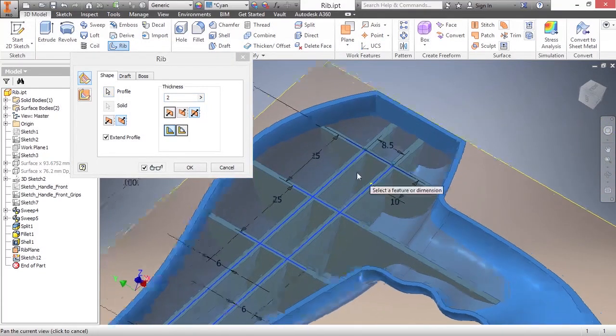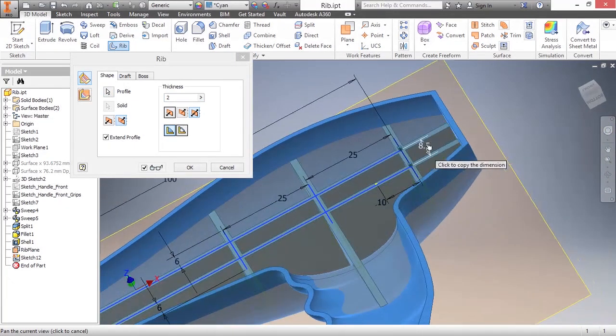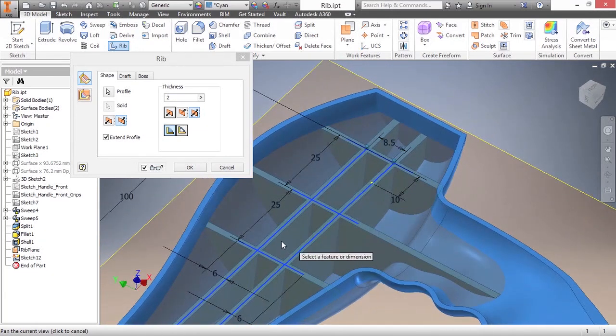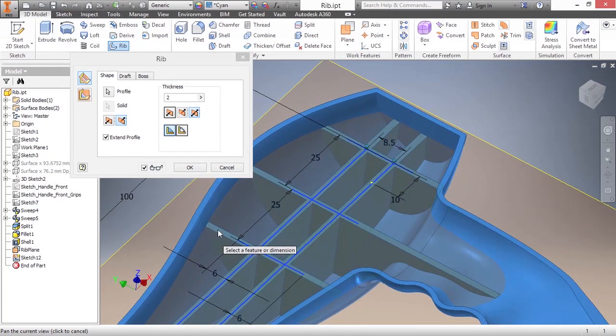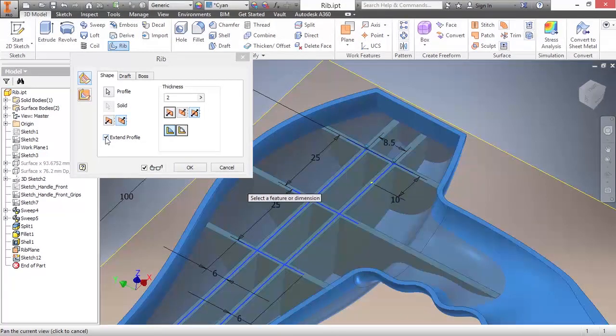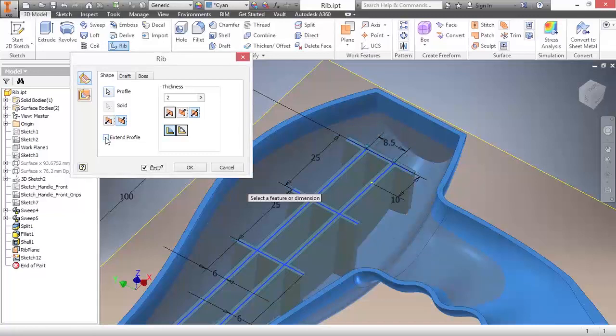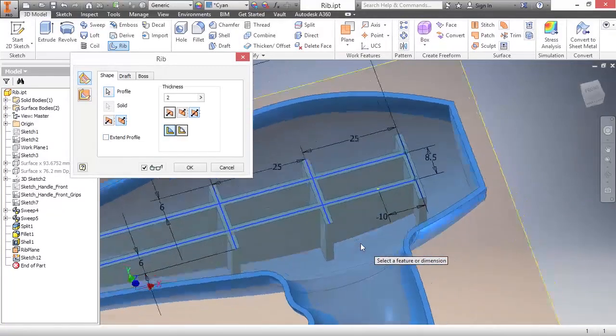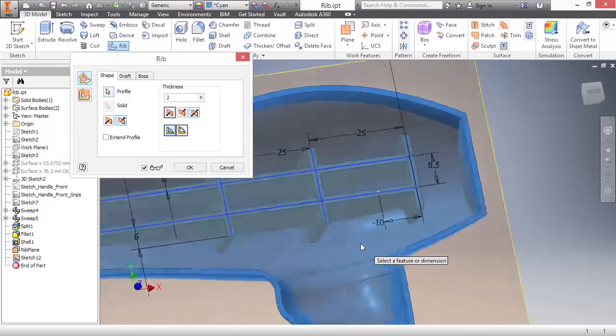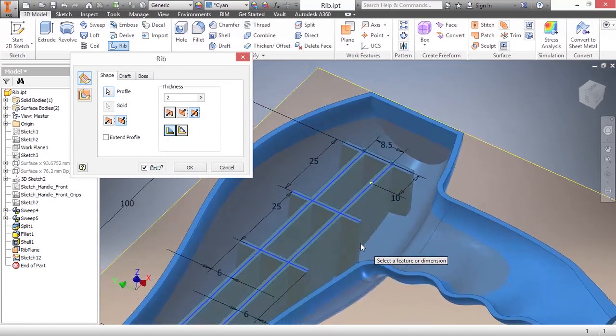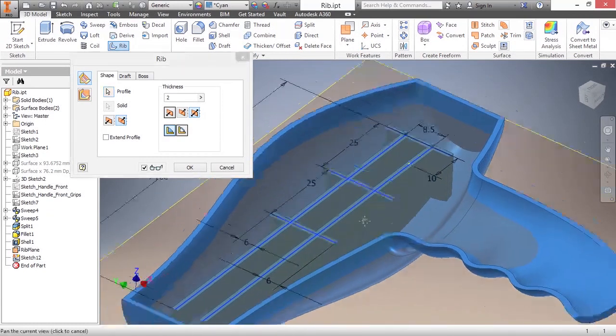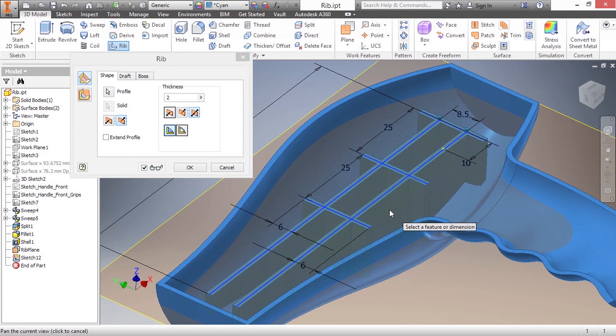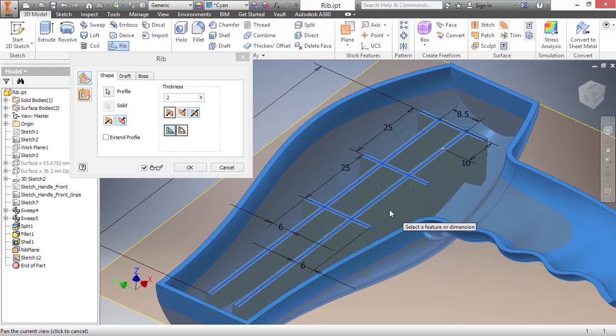We can see that we have our existing network created here where it's spanning across the entire internal network of that rib as well as extending beyond the extents of the line. It's doing that because of this little check mark here called extend profile. If I uncheck that, you can see it only terminates to the end of where your rib network is. What if you want some of these to be extended and some of them not to be extended? Well, then you'd have to do two separate rib commands or you would have to modify your rib sketch.